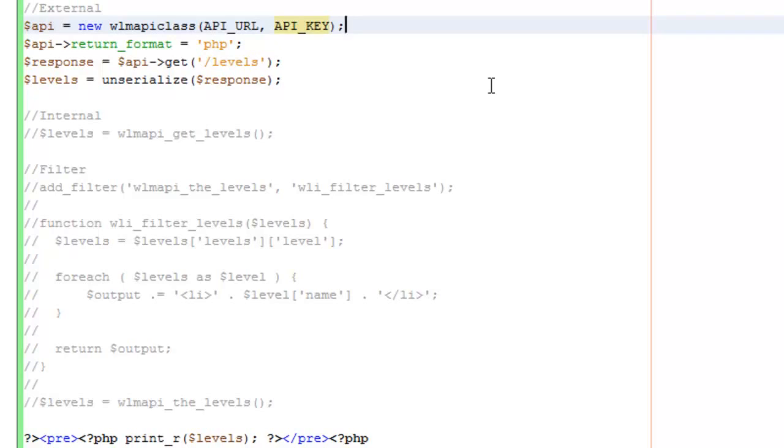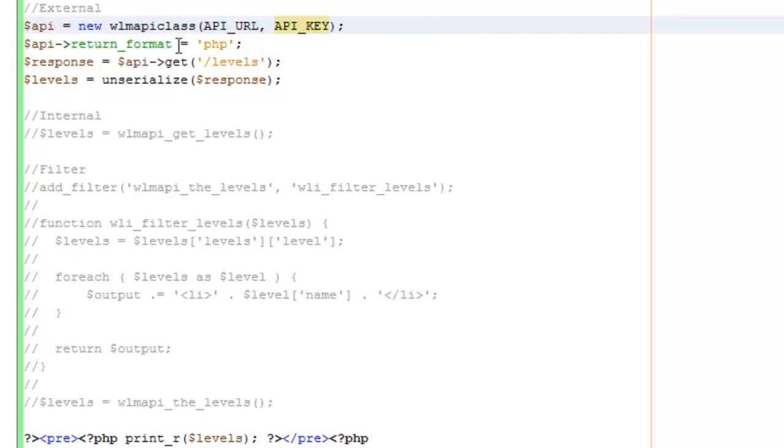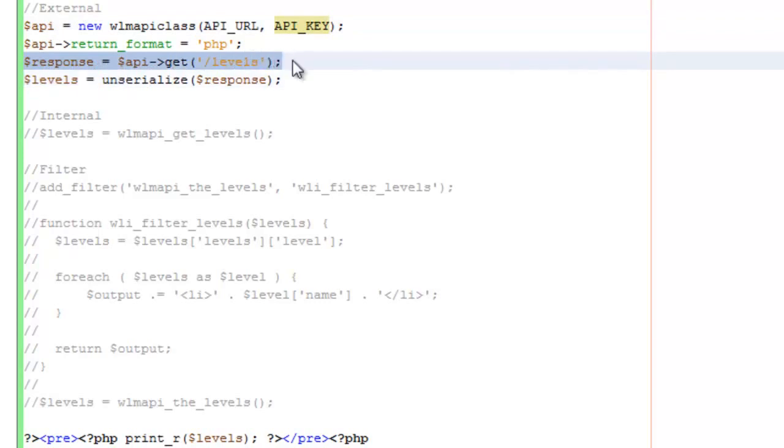You'll see here I'm not actually requiring the file because it's already available. So I can just instantiate a new instance of the wlmapi class, which is what I've done here. I'm passing in the API URL and the API key, setting my return format to PHP, and making a pretty simple request to get levels.